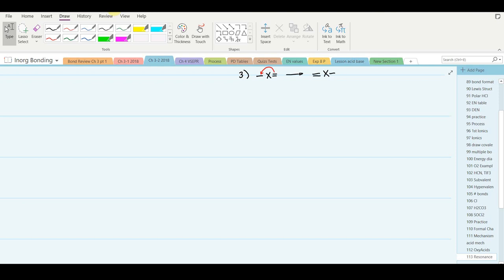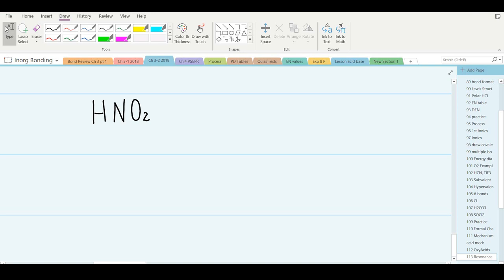Let's look at the neutralization of a couple more oxy acids to make sure we have a good grip on this. Let's take nitrous acid HNO2, draw its structure, and then show it being neutralized. We'll use ammonia this time. Nitrous acid: 1 + 5 + 12 electrons should be 18 valence electrons.